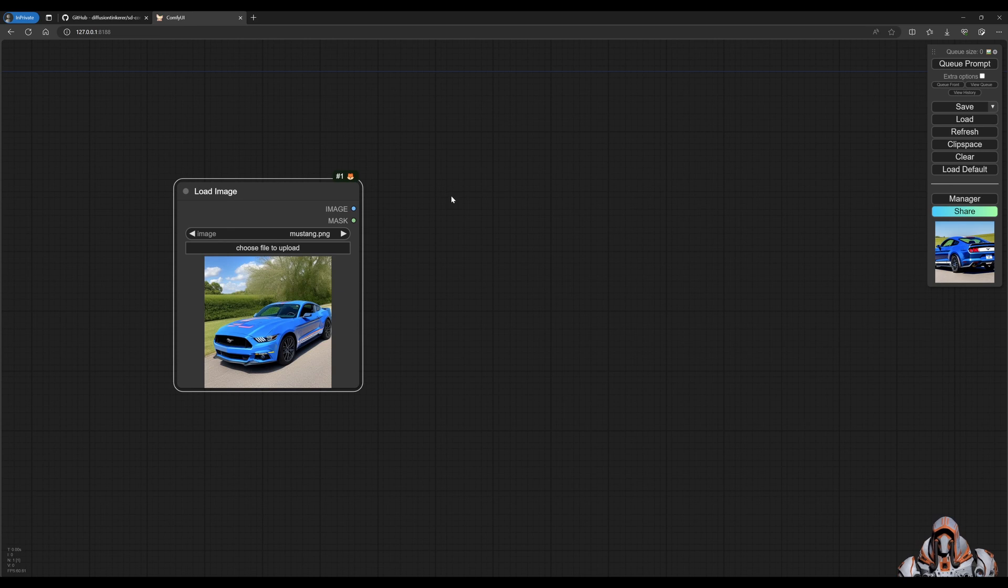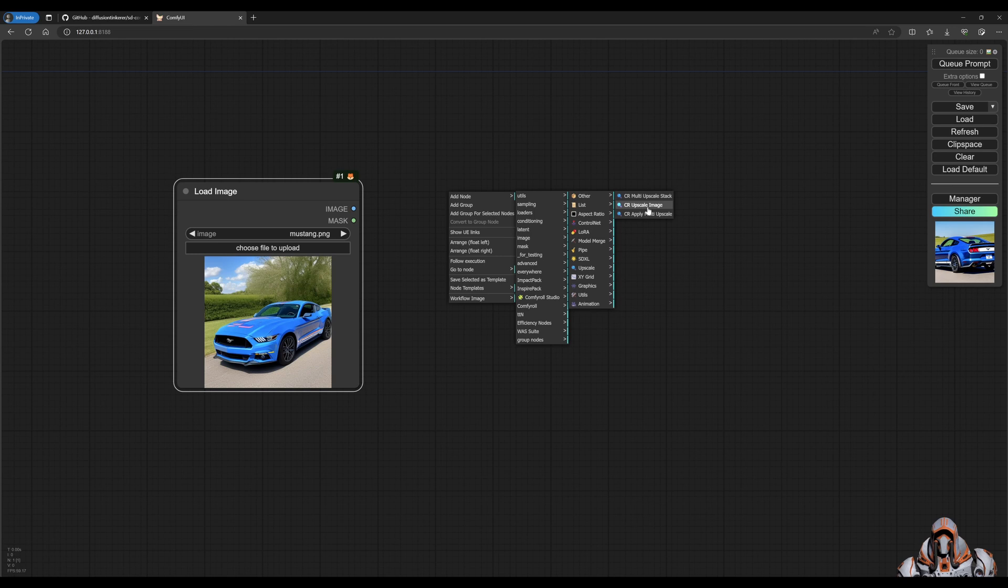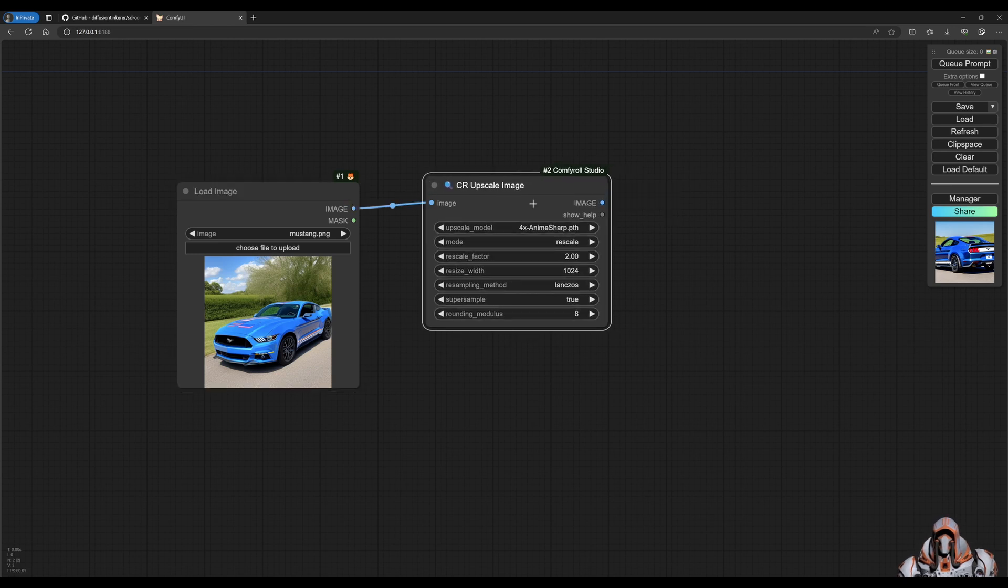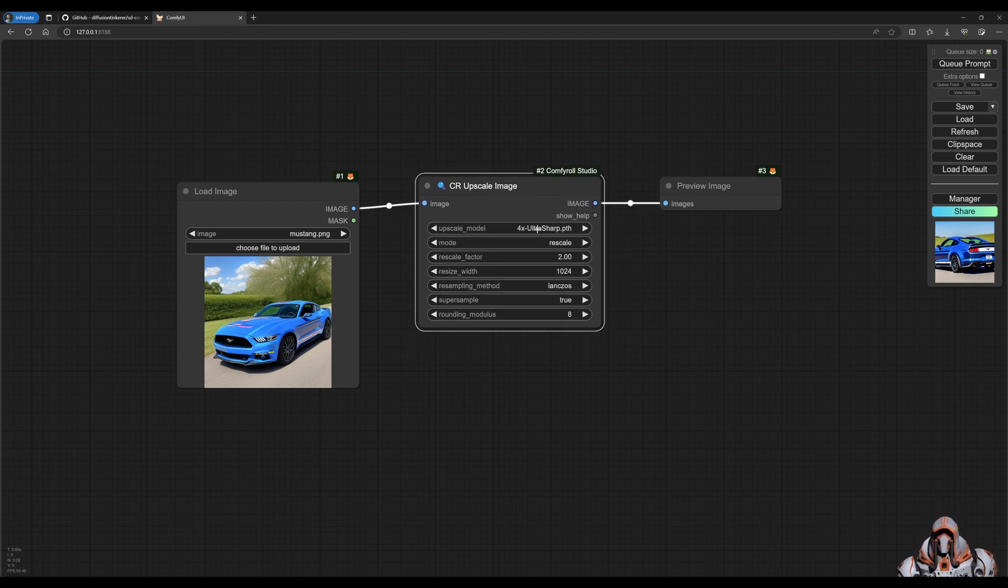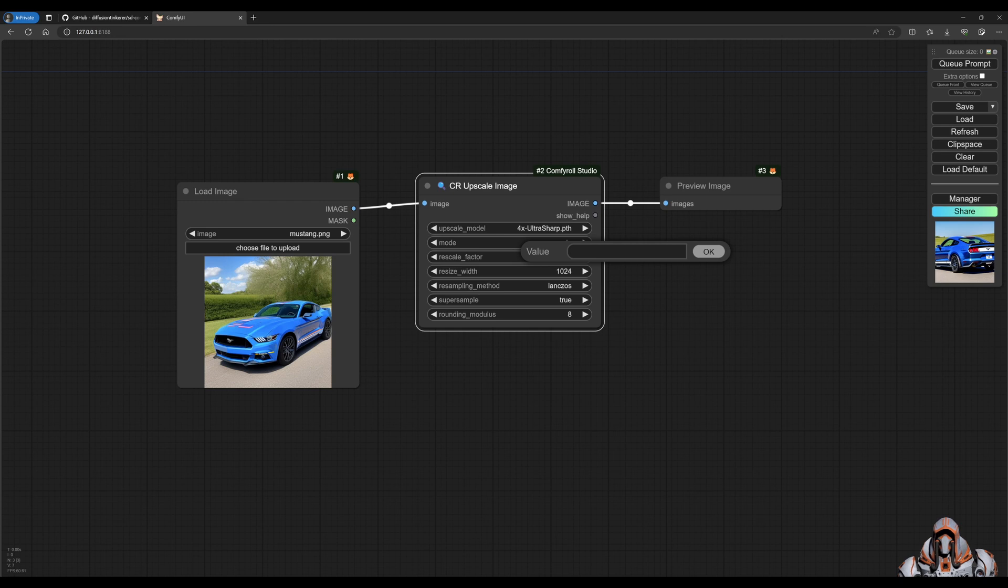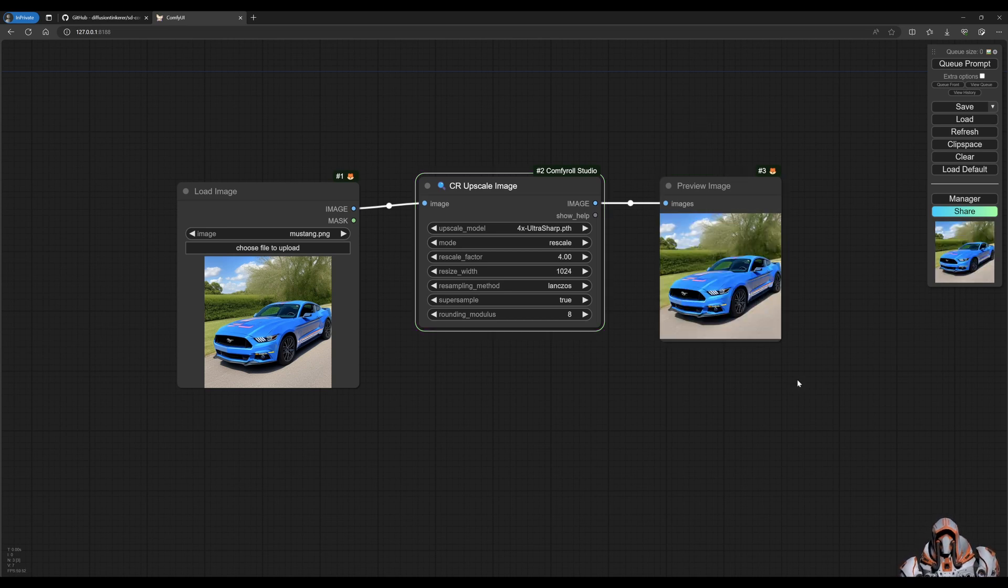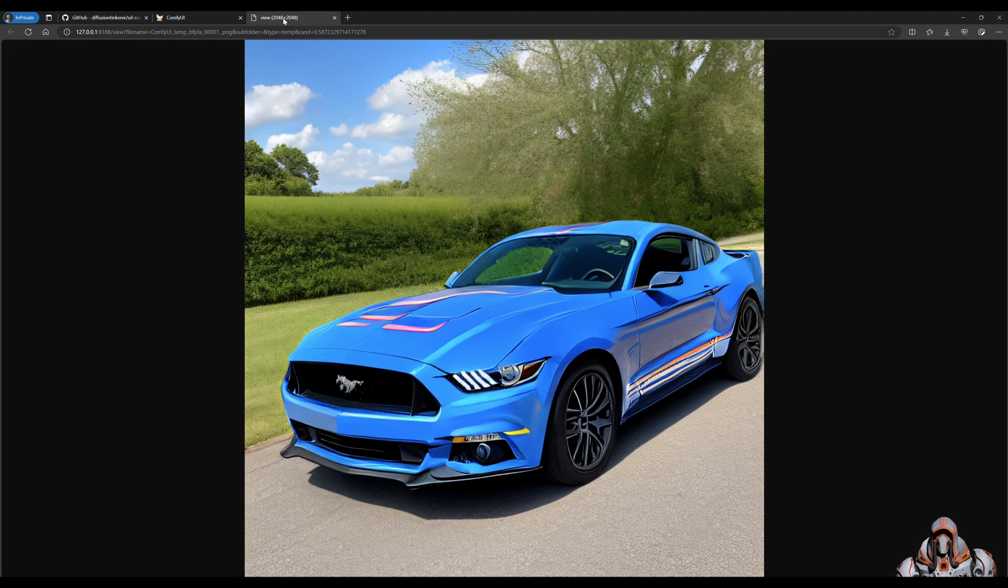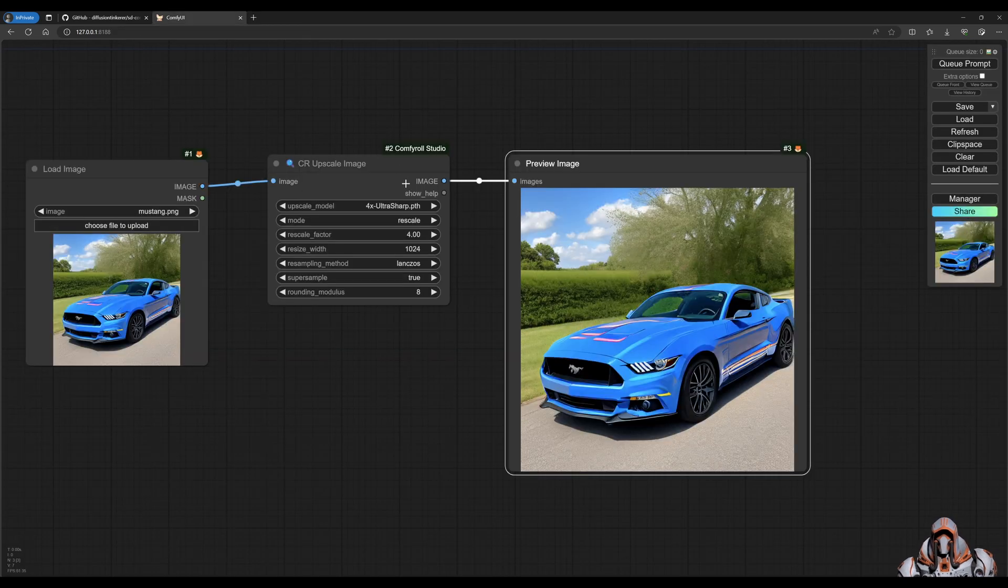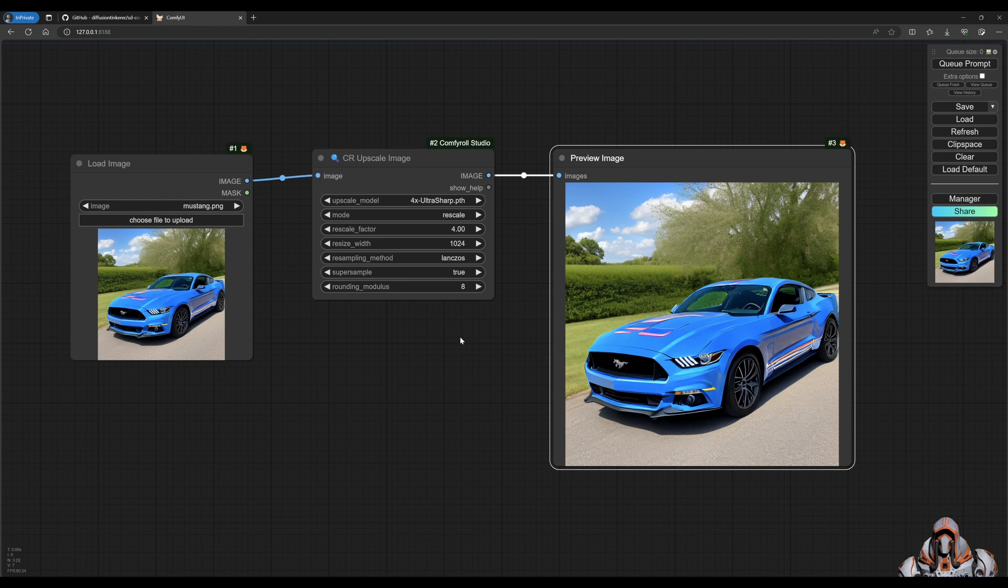Now we need to get the comfy roll upscale. So upscale image. And we do that. Just drag this out. And they've baked it all into one node over here. So we can choose the ultra sharp upscale model and upscale by four. And we can queue that prompt. And now we have an upscaled image 2048 by 2048 using the comfy roll custom node.